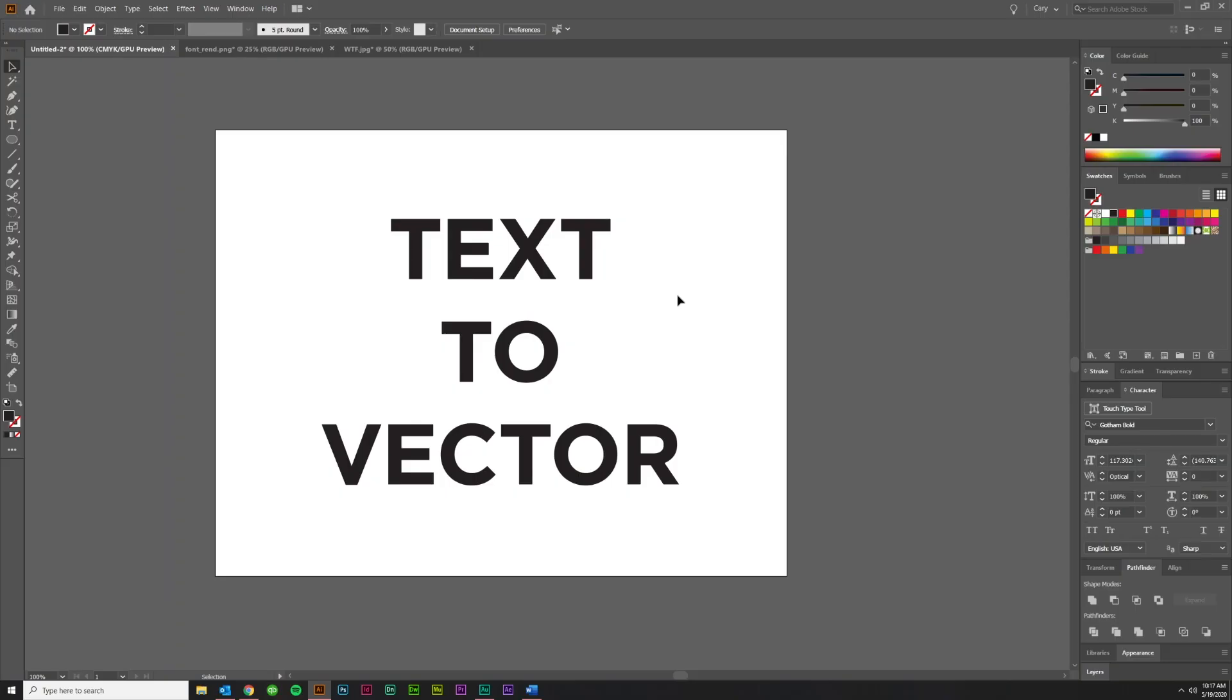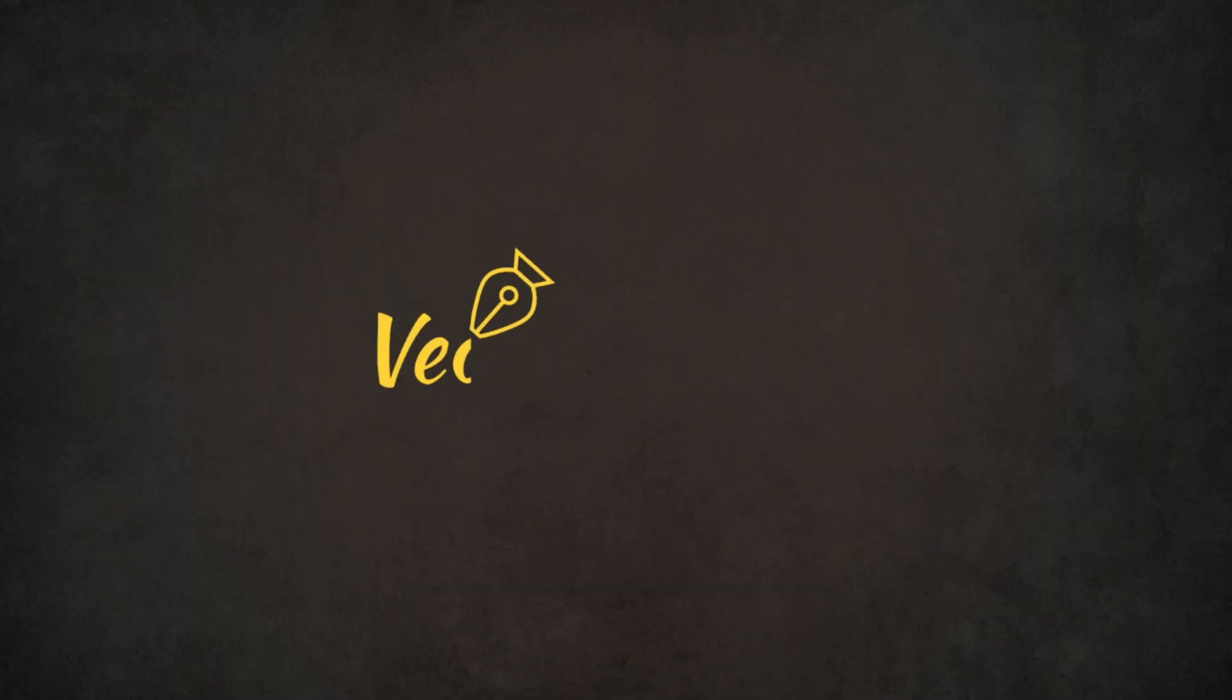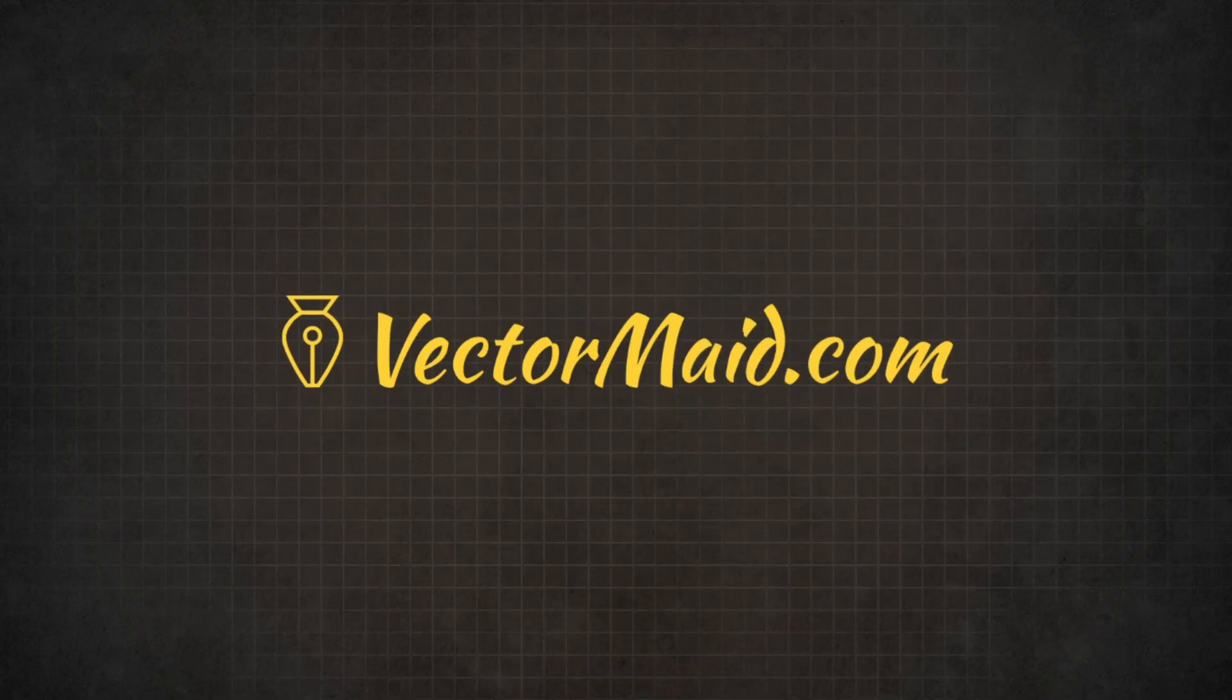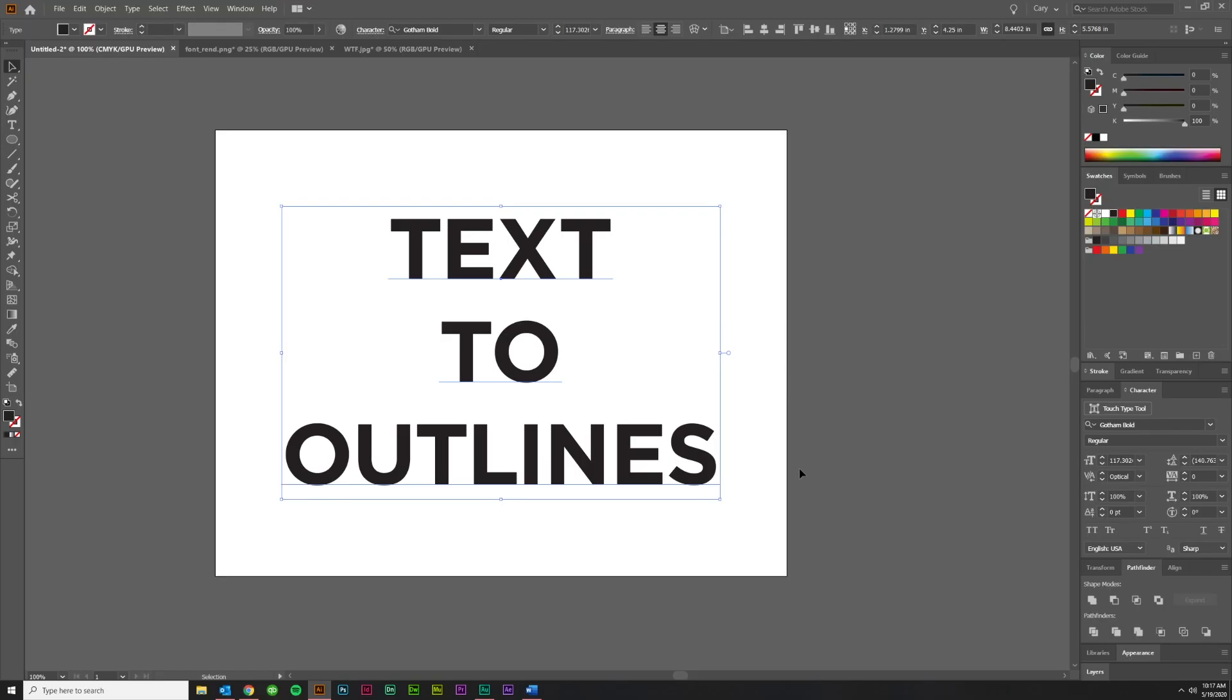But first, I'll talk about converting text to outlines because it's the simplest and shortest. You're in Illustrator, you've already got some text, like I have here, that you've typed out, and you need to convert it to outlines.